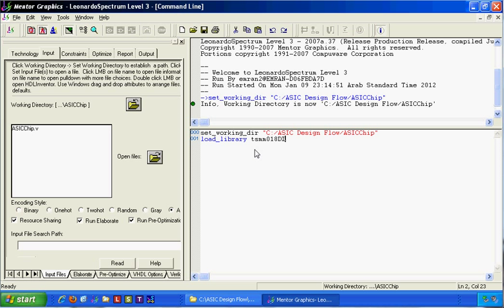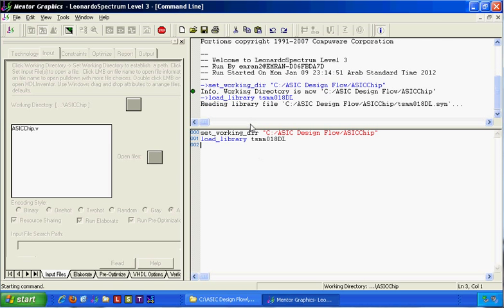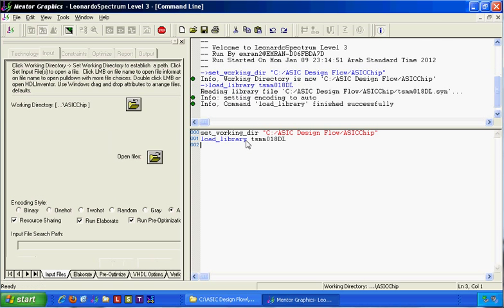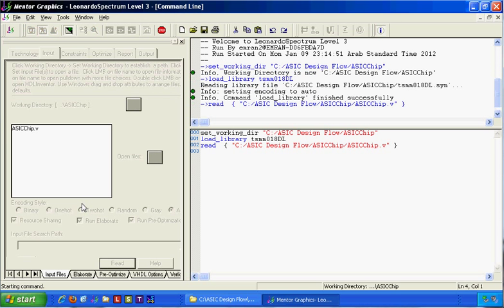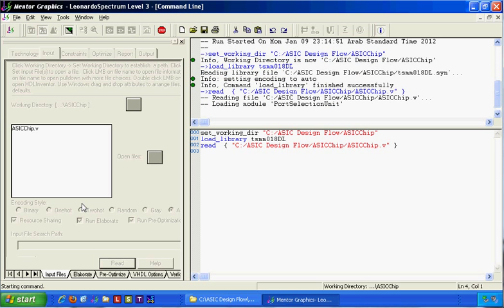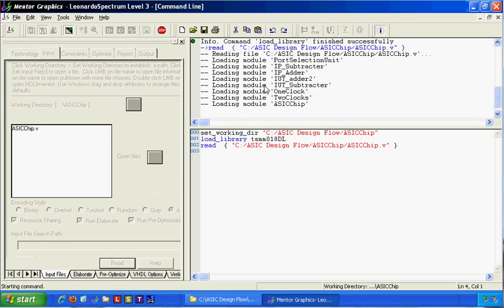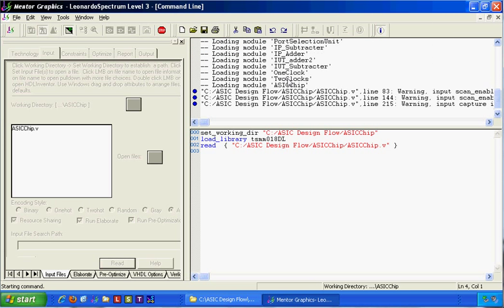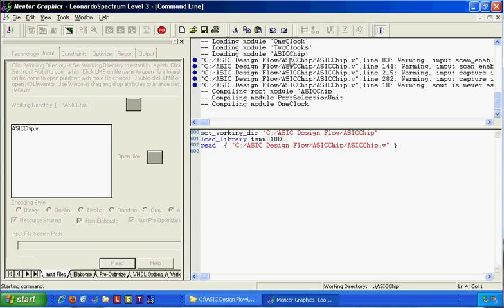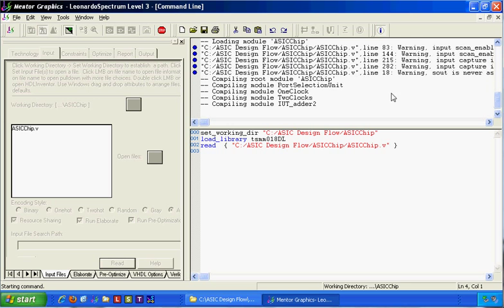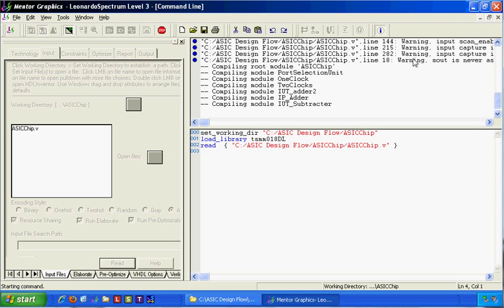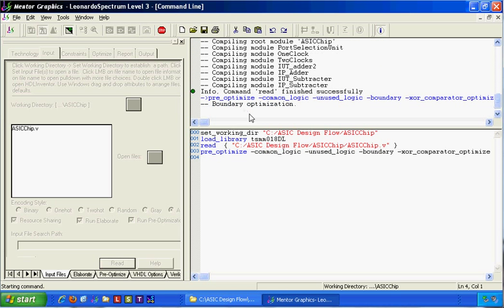The library is in the working directory. After loading this library it can read this file. Those are the modules inside the file. There are some warnings but no errors — compiling.